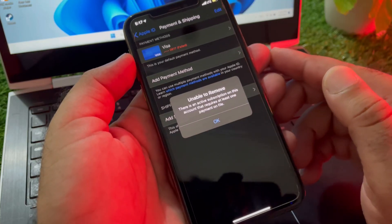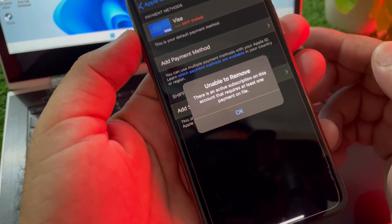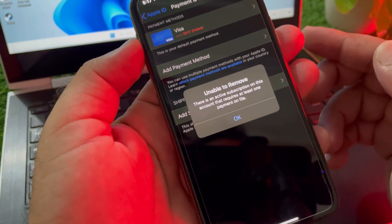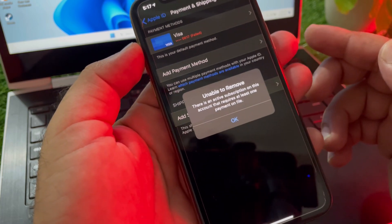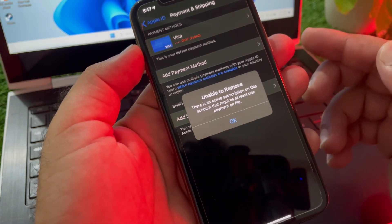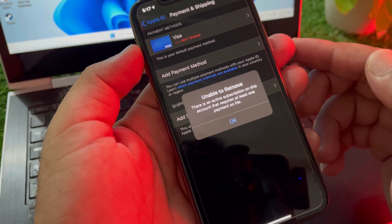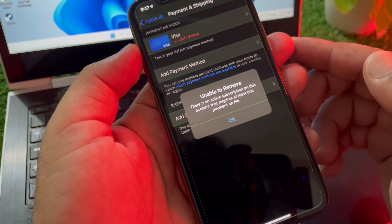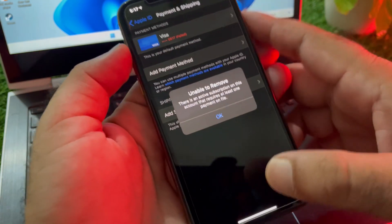Welcome back. In this video, we will discuss a problem you may face when trying to remove a payment method on your iPhone or iPad: 'Unable to remove — there is an active subscription on this account that requires at least one payment on file.' So how can you fix it?